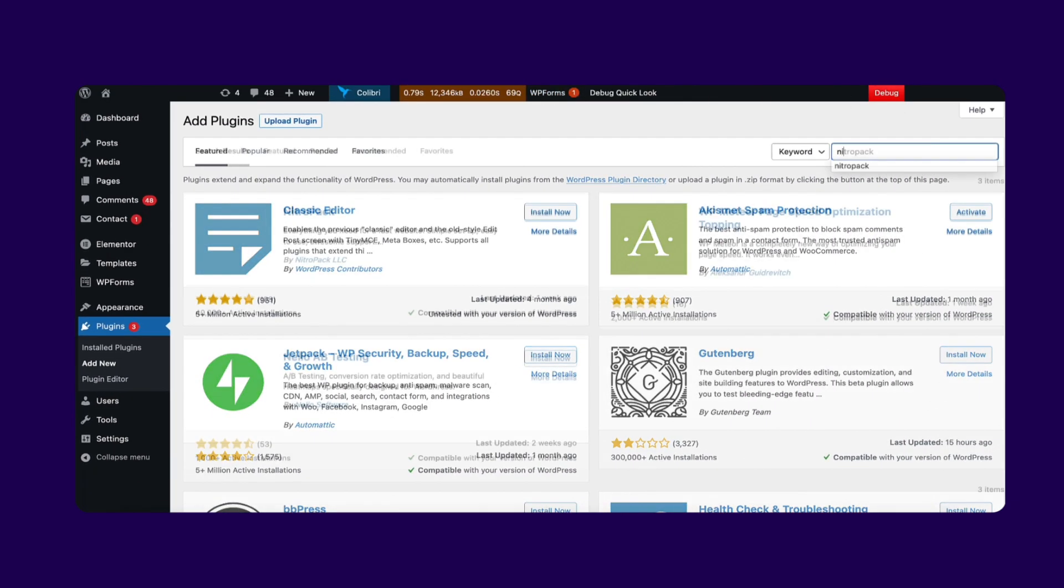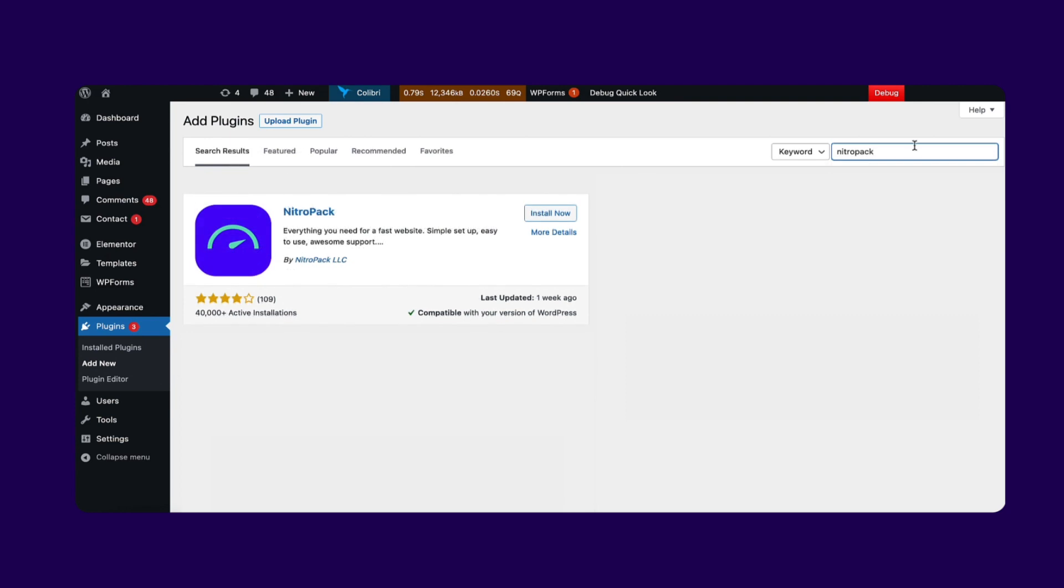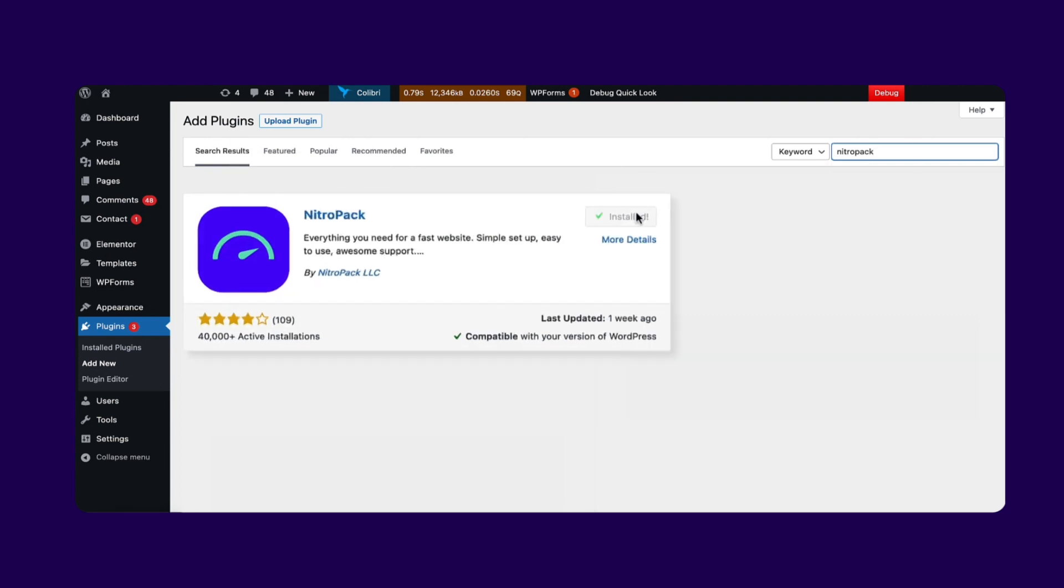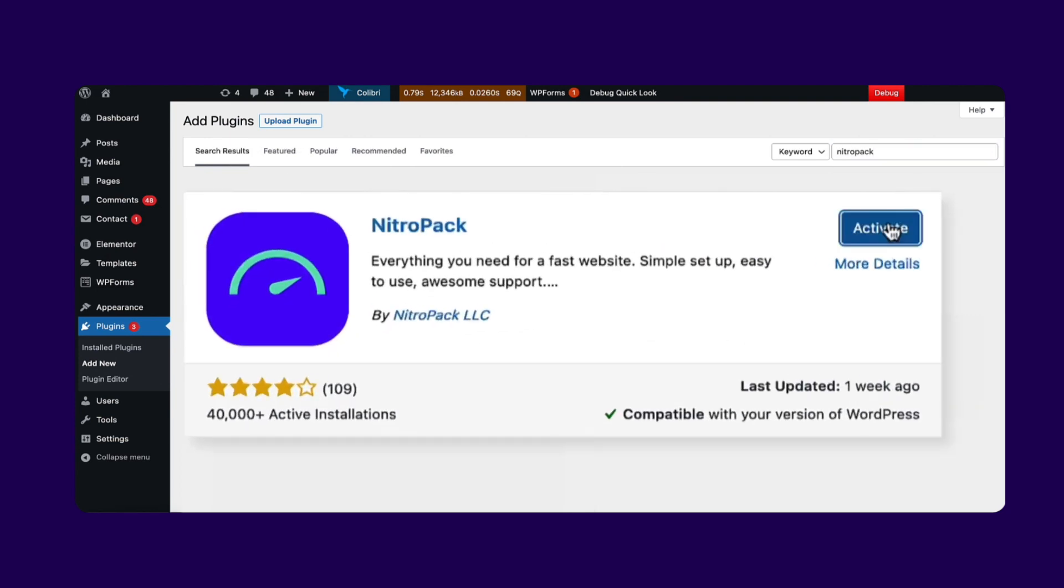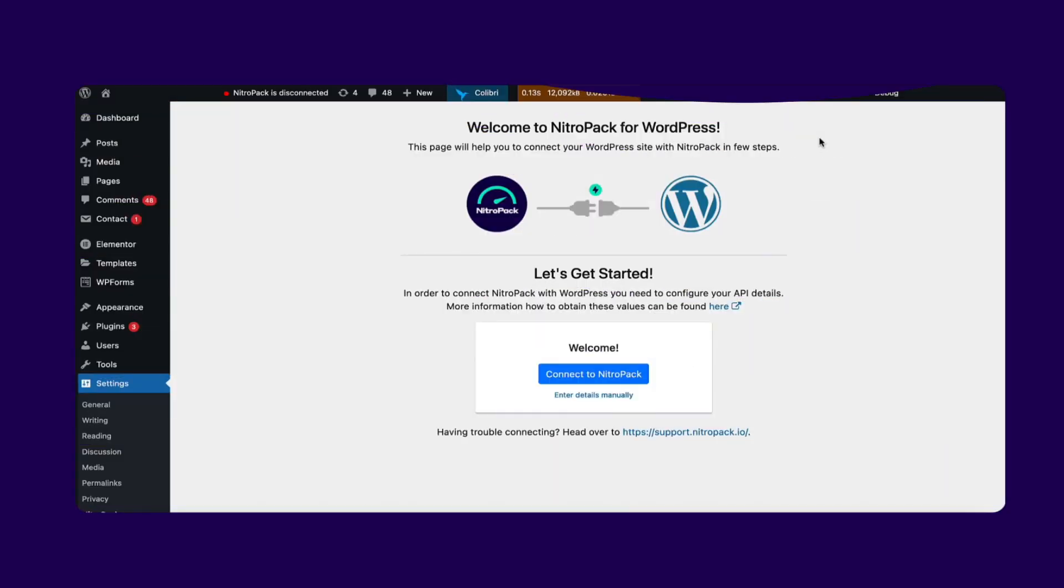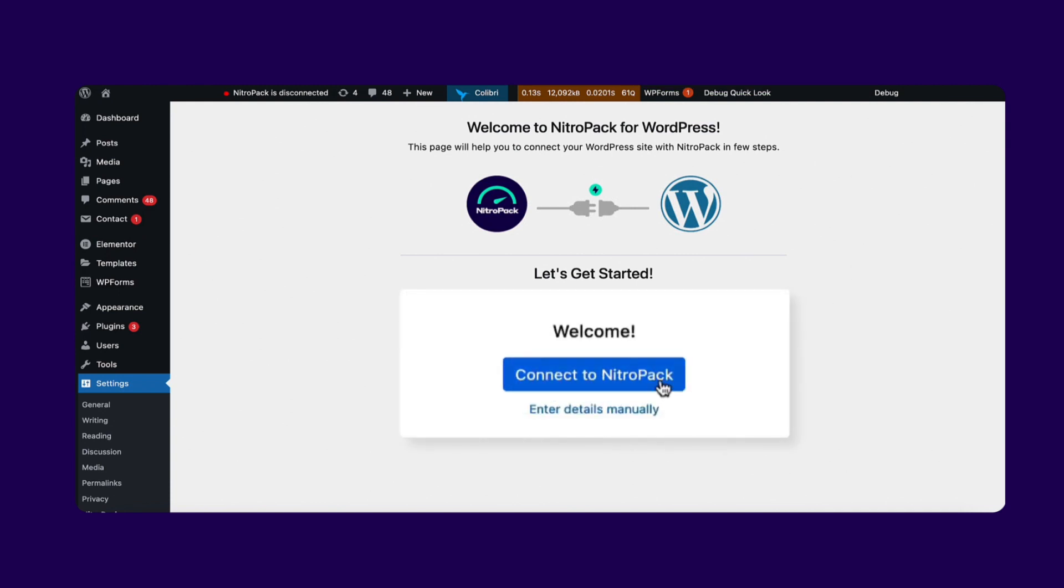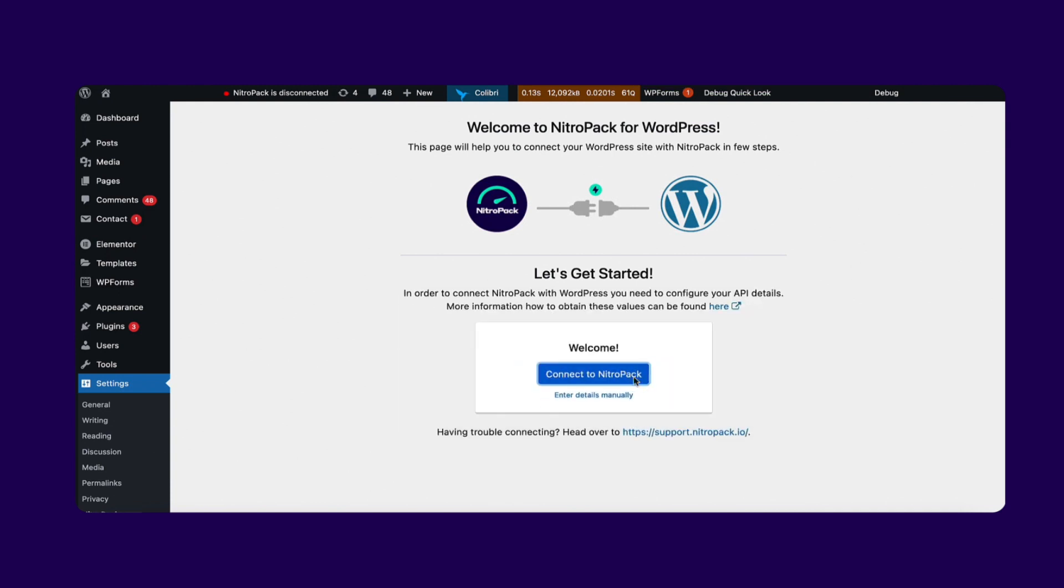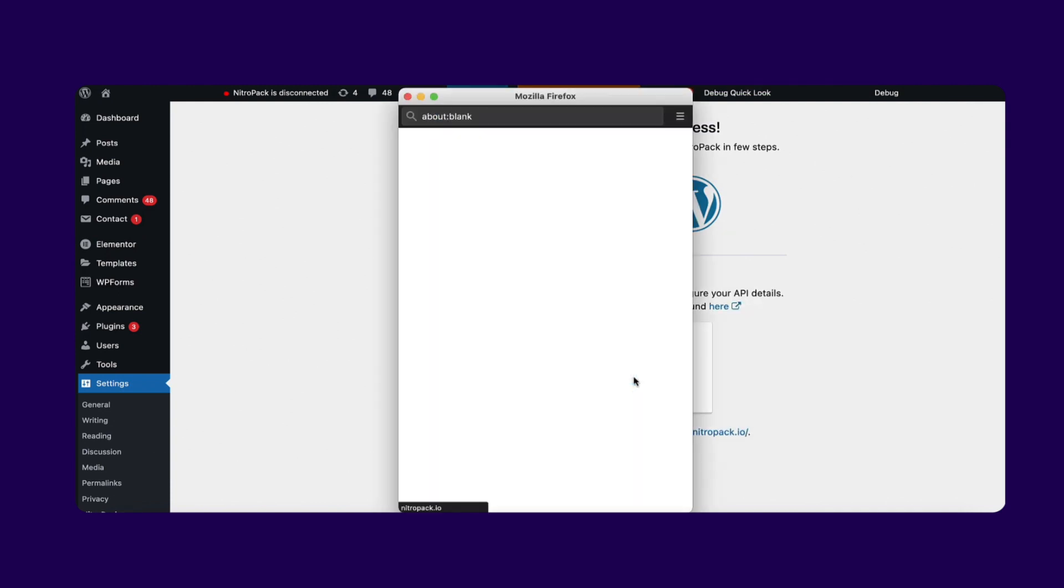Find the NitroPak plugin, install, and activate it. Finally, open the NitroPak plugin and click Connect to NitroPak. And that's all there is to it.